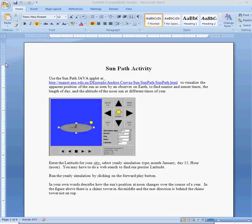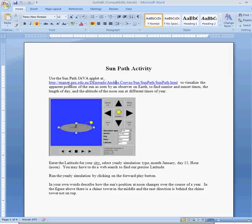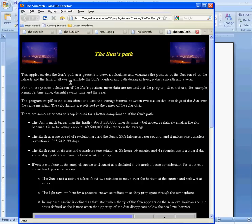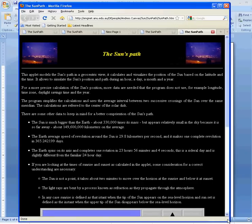Here we take a look at the SunPath activity. What you'll want to do when you first get into this page is go to this URL, which is an animation of the position of the sun for different latitudes. So control click and that'll get you over there.